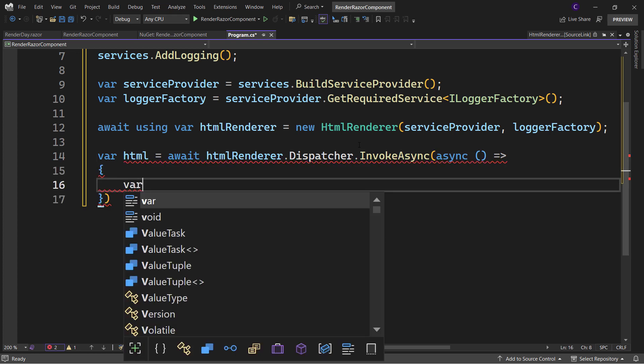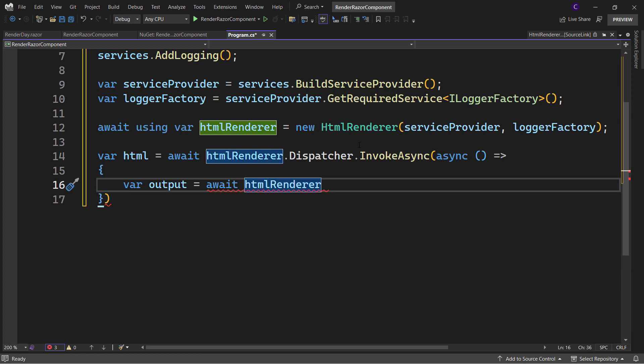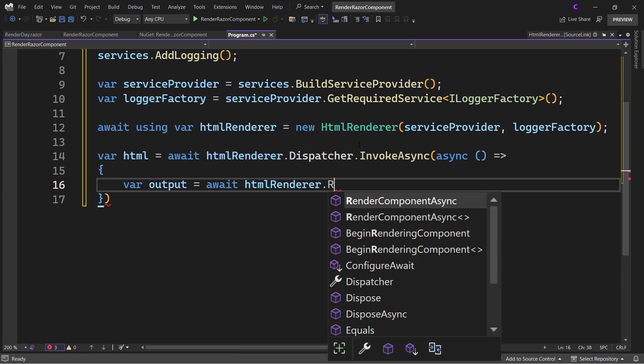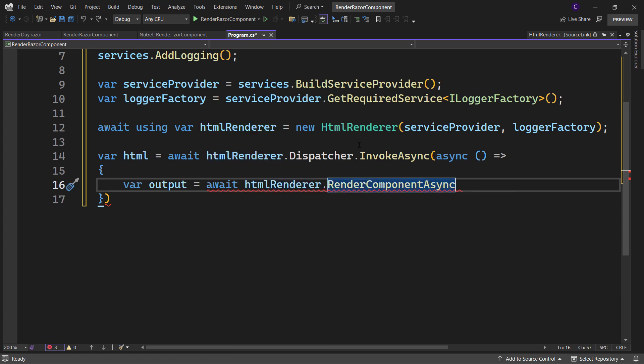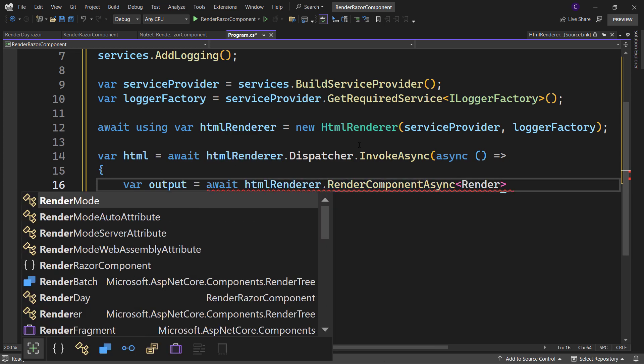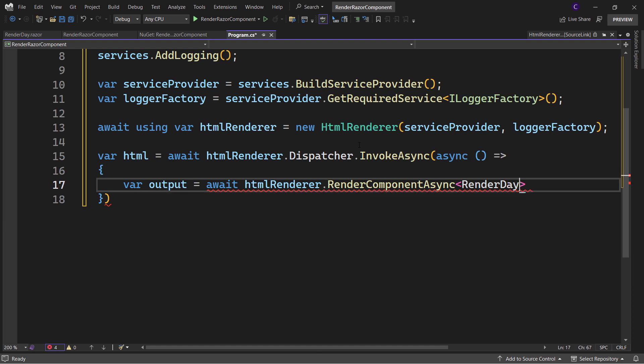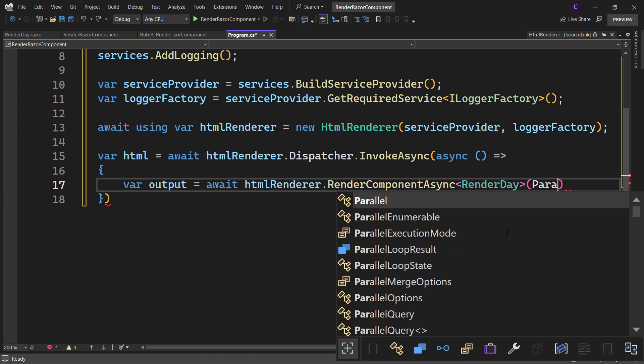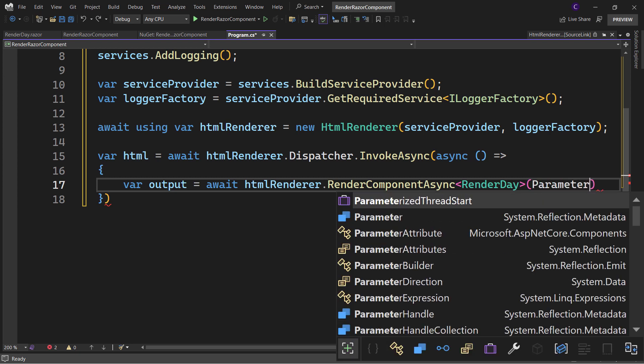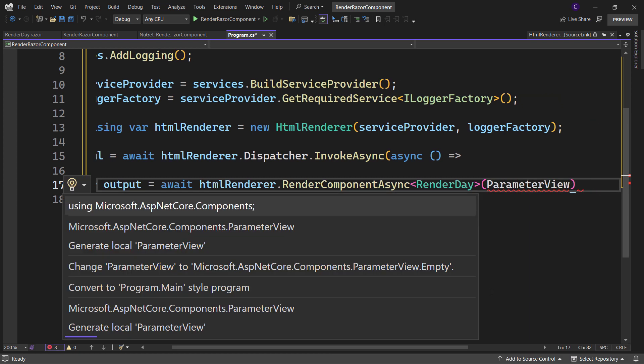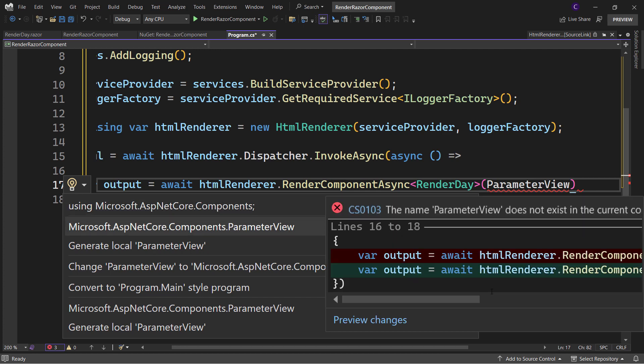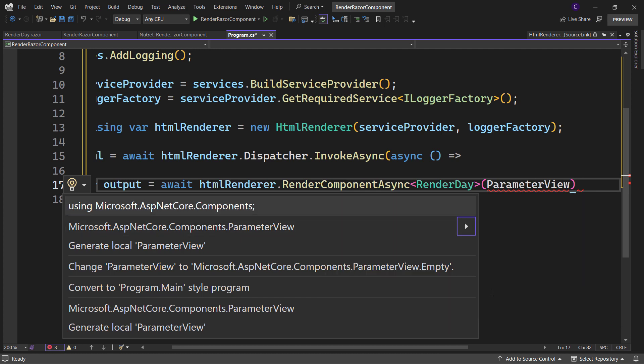Inside that lambda, say var output = await htmlRenderer.RenderComponentAsync<RenderDay>(ParameterView.Empty). Pass in the type of the component as a generic type argument and make sure we include the namespace. For ParameterView, we need the namespace Microsoft.AspNetCore.Components.